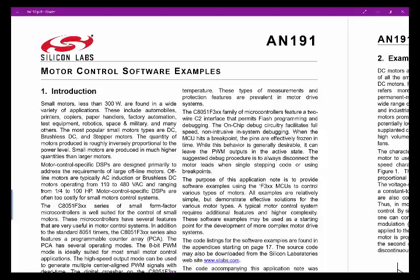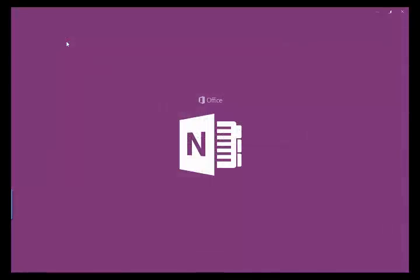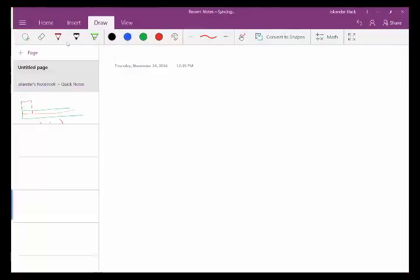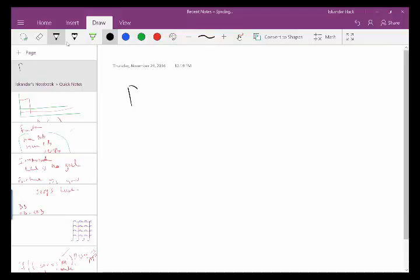So this is app note 191. You normally find these on the manufacturer's website or talking to their sales reps. This particular one is called motor control software examples. Before I get started, let me talk about the different types of motors we're looking at. This one talks about DC motors.